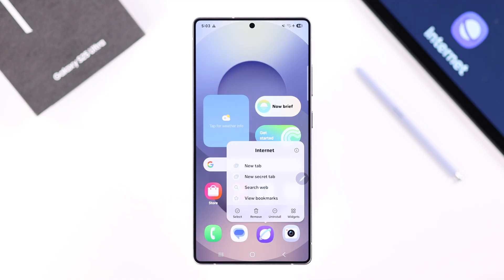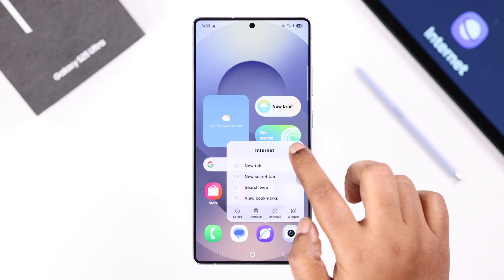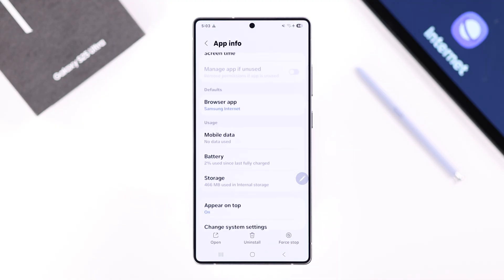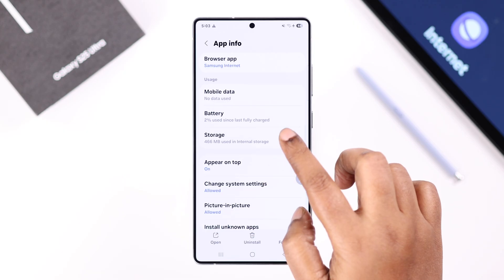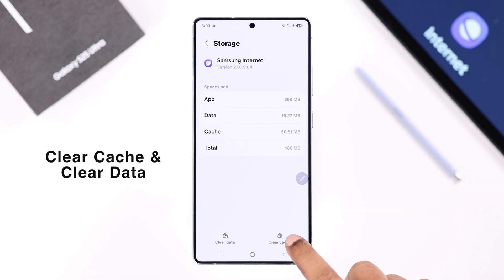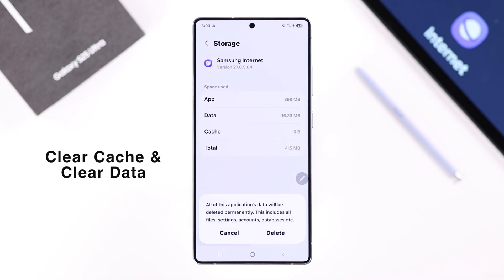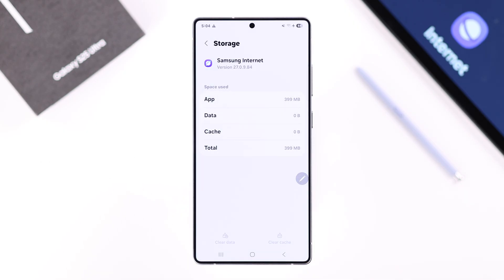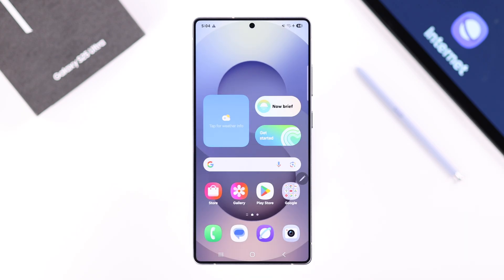Next, press and hold on the Samsung Internet icon to go to its App Info, scroll down to Storage, simply clear the cache and then clear data, and then press Delete. In most cases your problem should be solved.